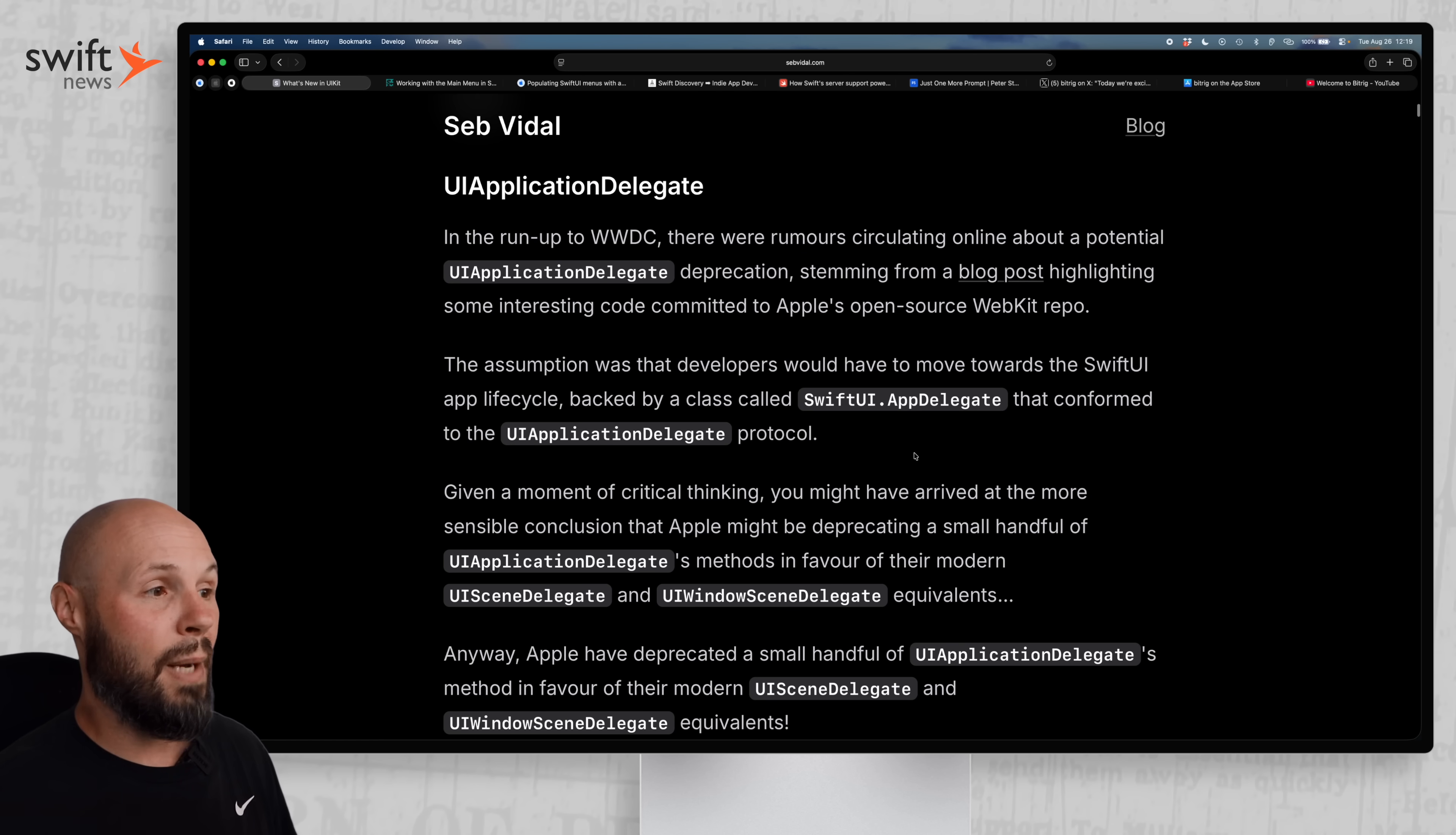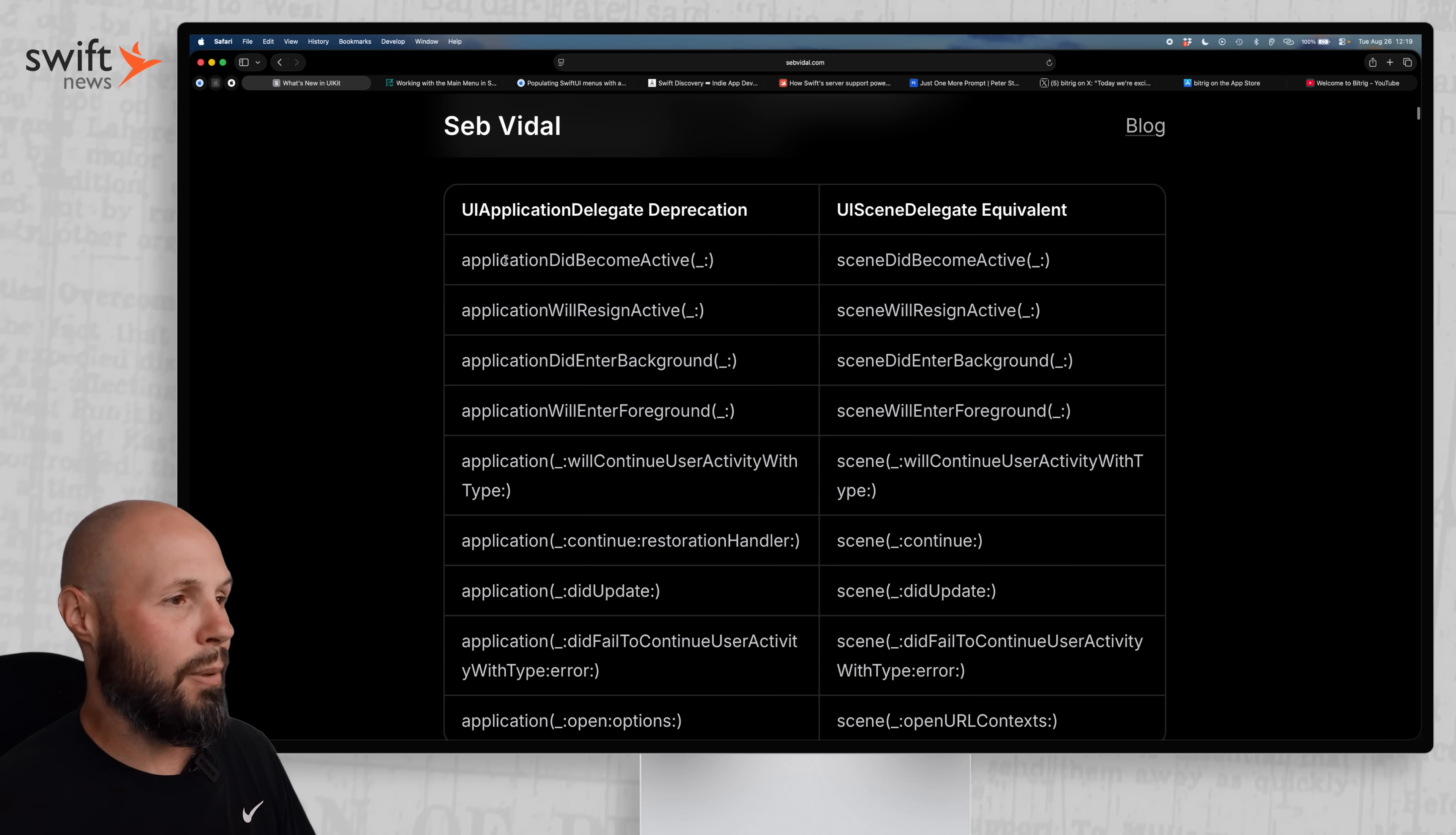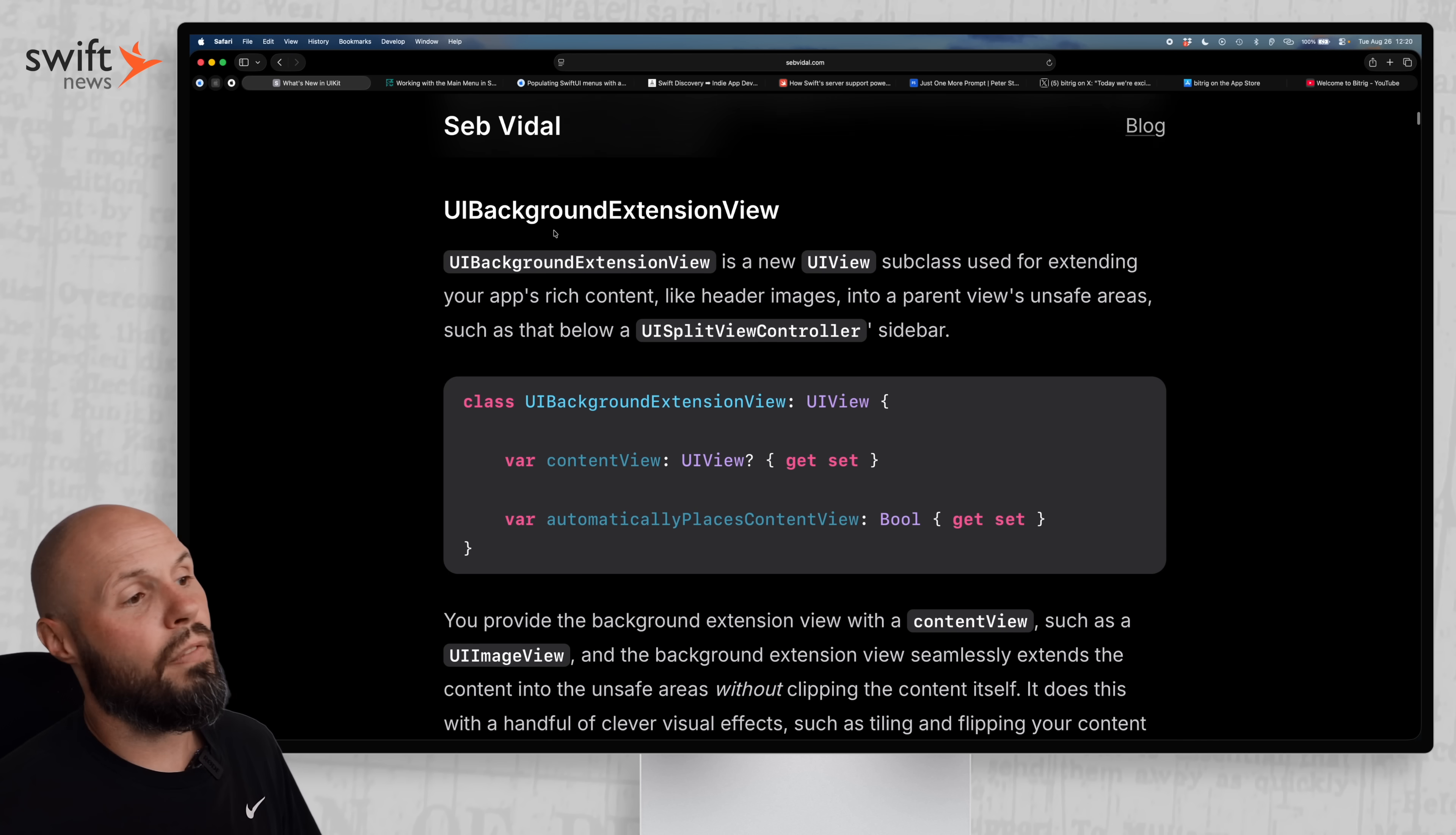First up, UI app delegate. Is that getting deprecated? There were rumors circulating online about potential UI application delegate deprecation, thinking Apple would move towards a SwiftUI app lifecycle. Turns out that wasn't entirely true. Some of the methods got deprecated, and they're methods that you're probably using. Application did become active, did enter background, will enter foreground. These are very common delegate methods that were used in UI application delegate.